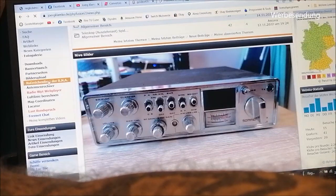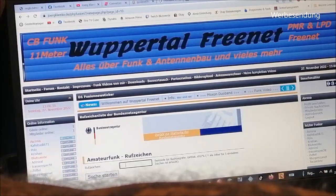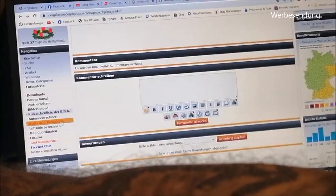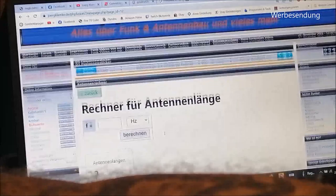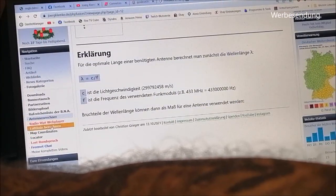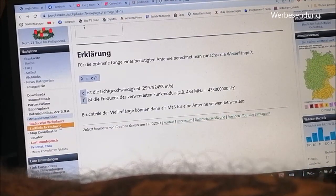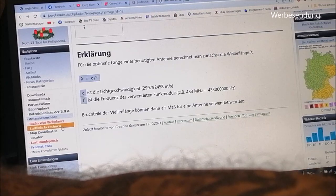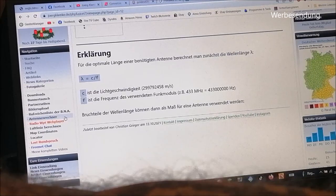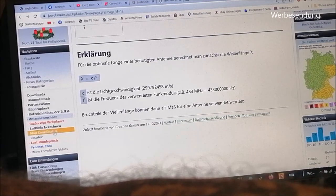Dann den Bilderablauf. Dann habe ich hier eine Rufzeichenliste – da kann man zum Beispiel gucken, welcher Amateurfunker ein bestimmtes Rufzeichen hat und wie derjenige heißt, weil die sind hier alle registriert. Dann zum Antennenbau einen Antennenrechner, den man auswählen kann, um eine Antenne zu berechnen. Hier habe ich noch ein Radio reingemacht, Radio Wuppertal. Auf dem Handy weiß ich nicht, ob da auch ein zweiter Tab kommt – hier öffnet sich quasi ein zweites Fenster, und dann kann man Musik hören und hier weitermachen.